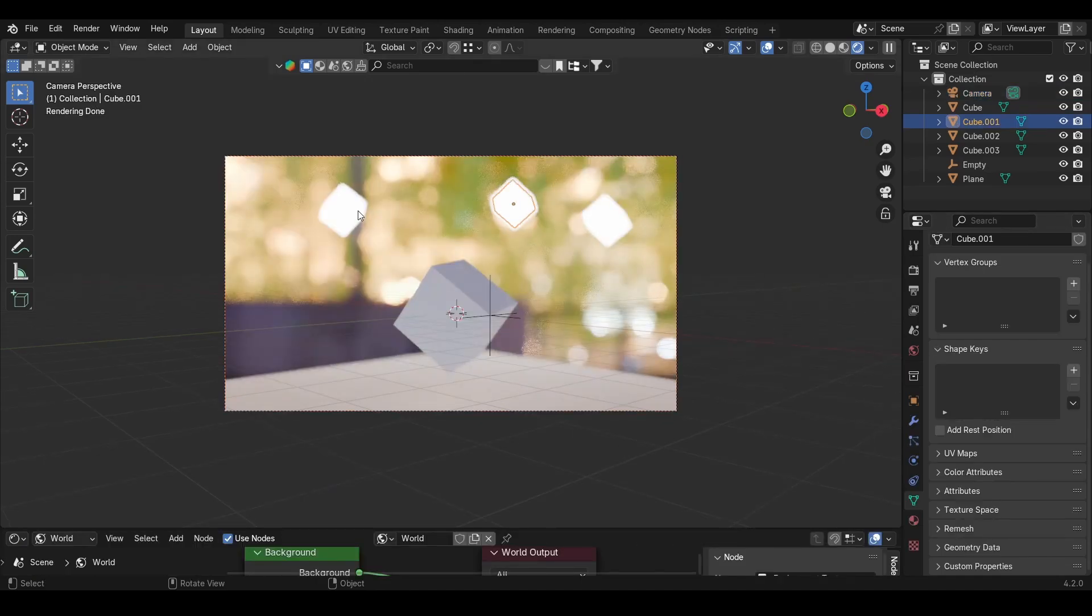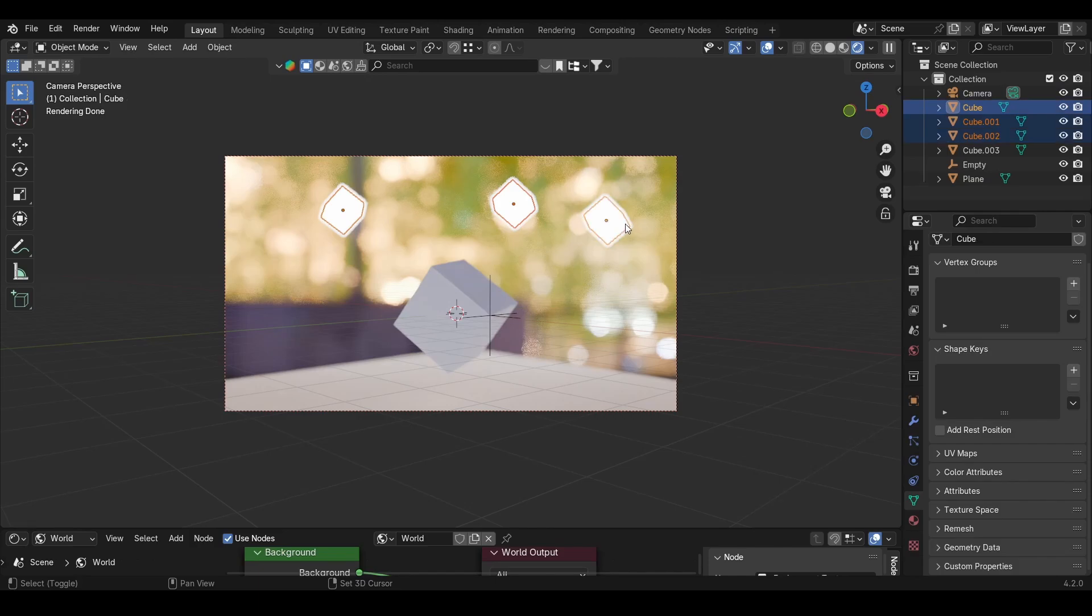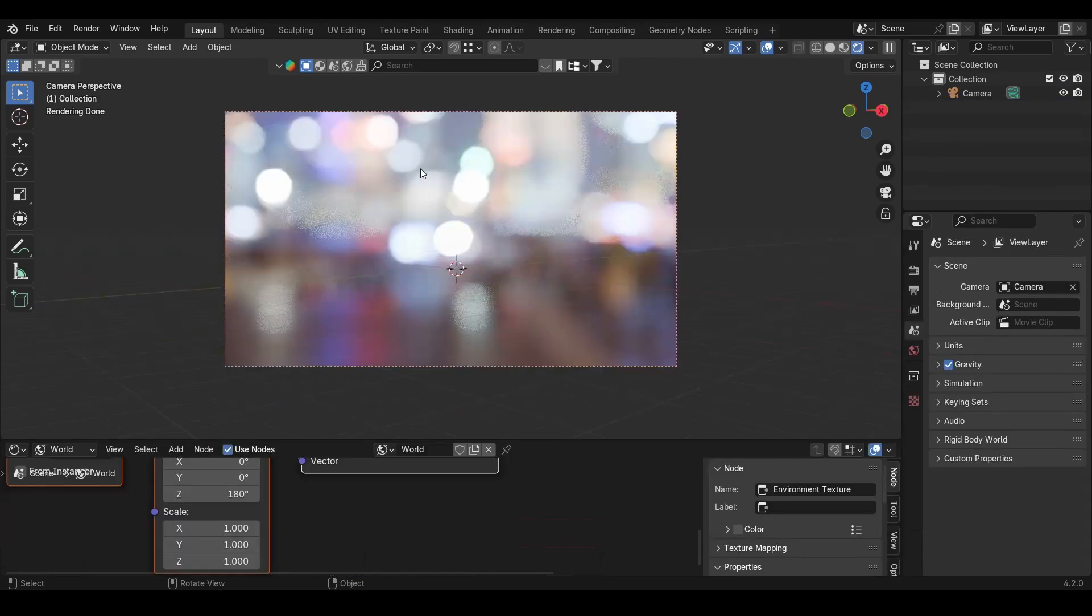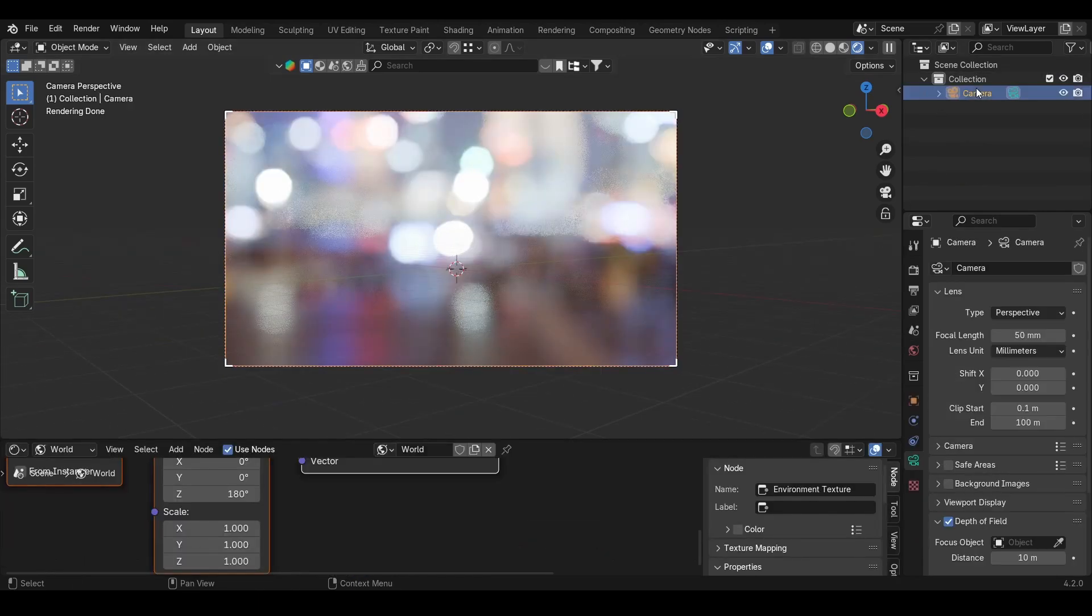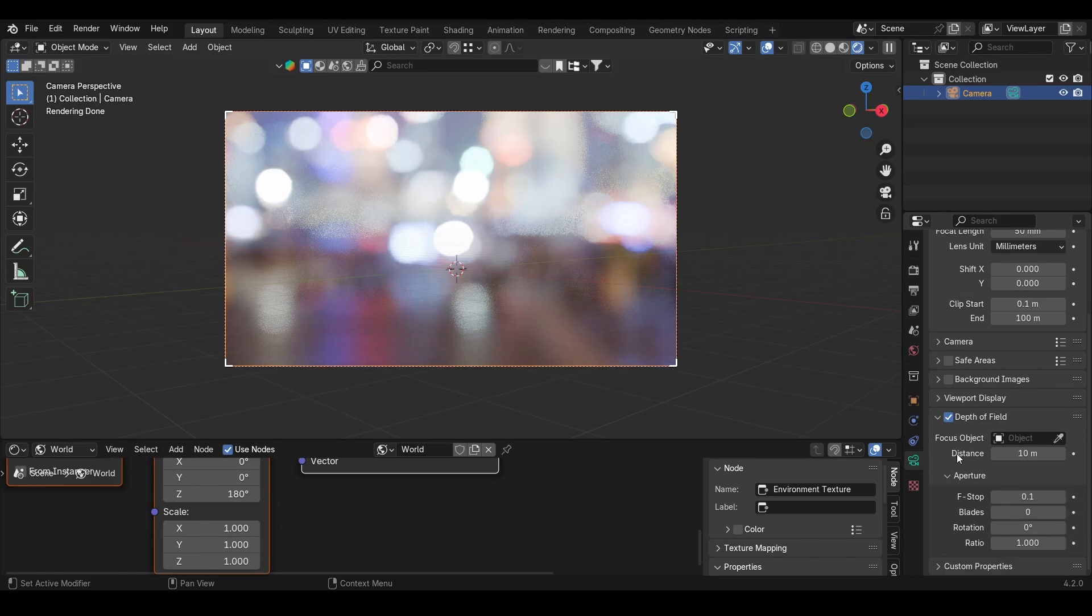With an HDRI this is even more visible. On the HDRI now we can see the bokeh effect much clearer, and the only thing we did was set the depth of field.